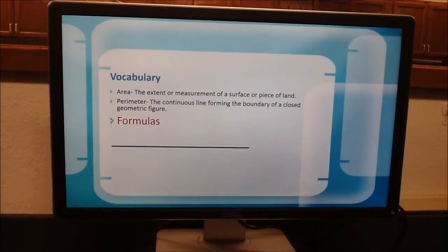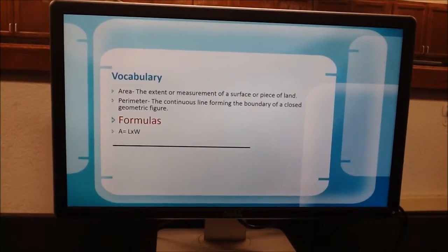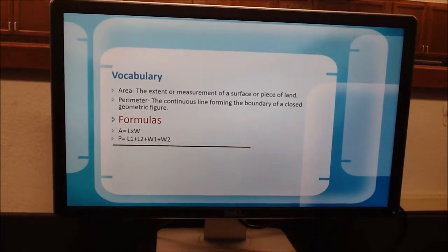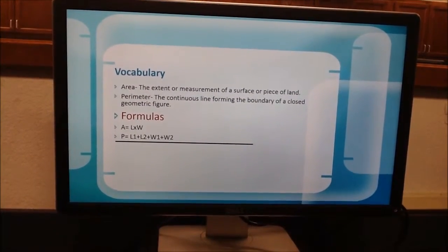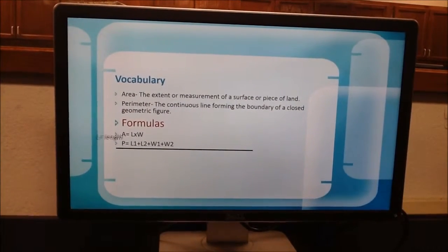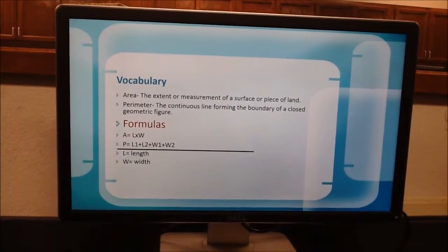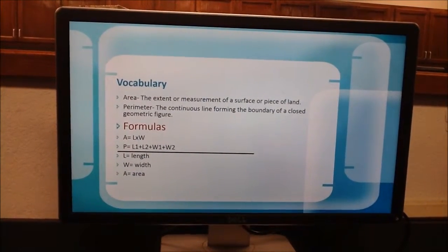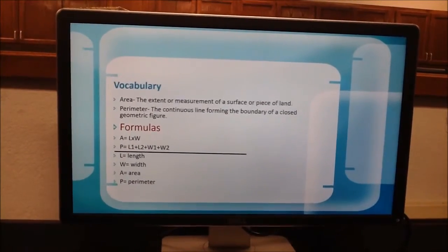Formulas. Area equals length times width. Perimeter equals length 1 plus length 2 plus width 1 plus width 2. L equals length, W equals width, A equals area, and P equals perimeter.